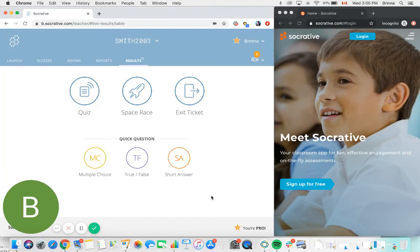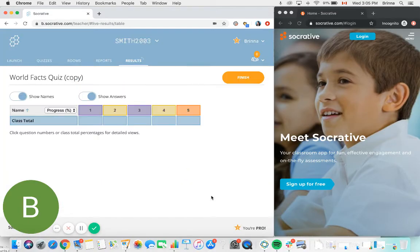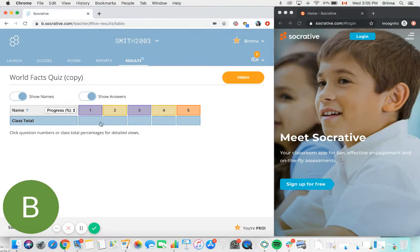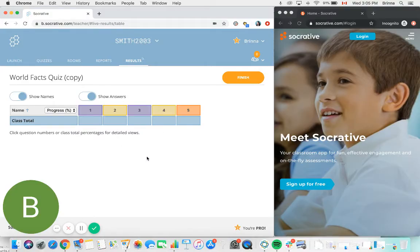Now that we've chosen the settings that we'd like to use for this particular quiz, you'll see that on the teacher side here I'm now being shown a results dashboard. So as my students start answering the questions in this quiz, I'll see their results populate here.